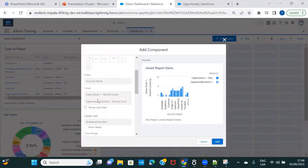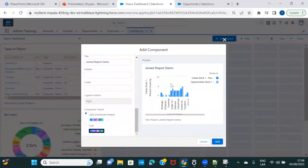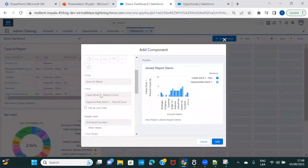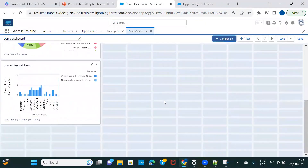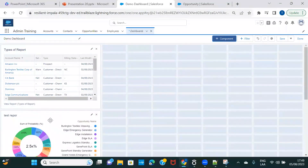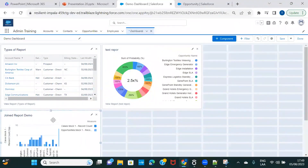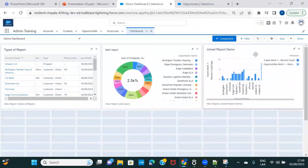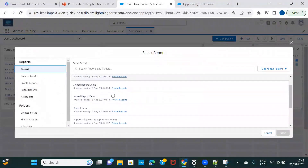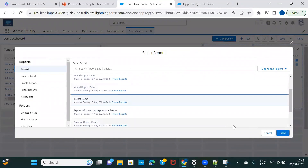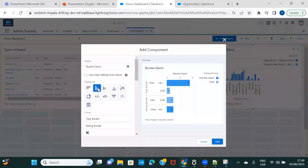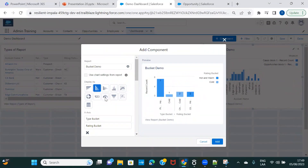For the joint report you can configure what you want on the x-axis and y-axis and how you want to group or break down your data. A lot of options are disabled for joint reports — if you want to make those changes, you need to go back to the report itself. Let me drag and drop this component into position and then add another report.